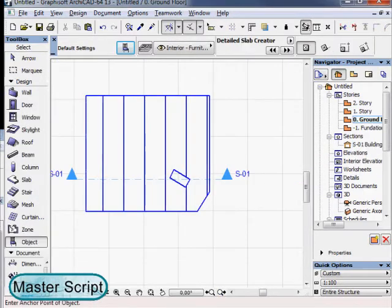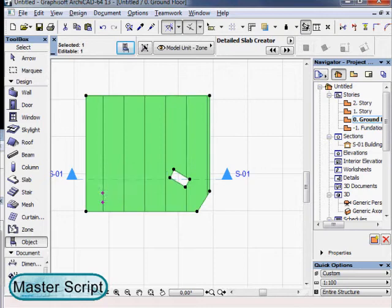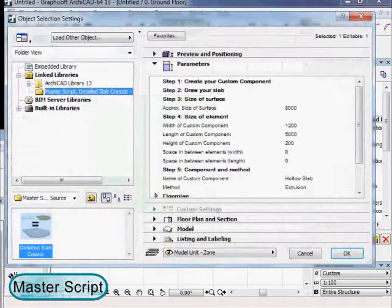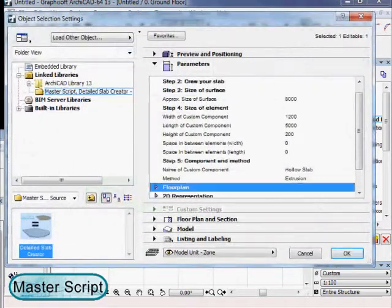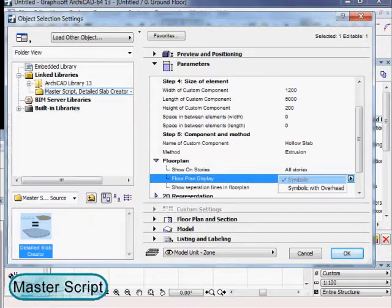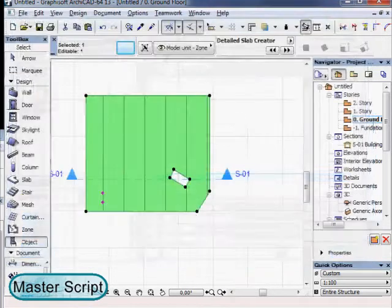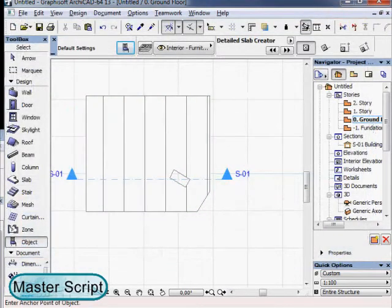We can also control the representation in the floor plan. If we set the floor plan display to symbolic width overhead, we can see a dotted line in the floor beneath.